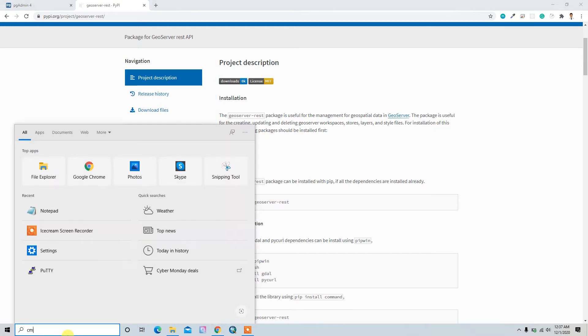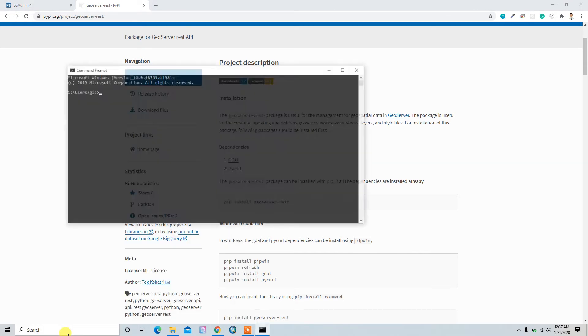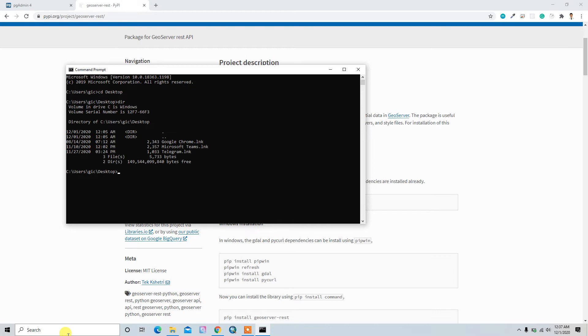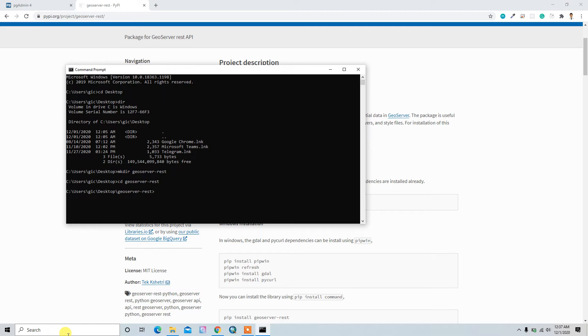For this I'll open up my command prompt and I'll go to the desktop directory. So here I have nothing, so I'll create one directory called geoserver-rest.